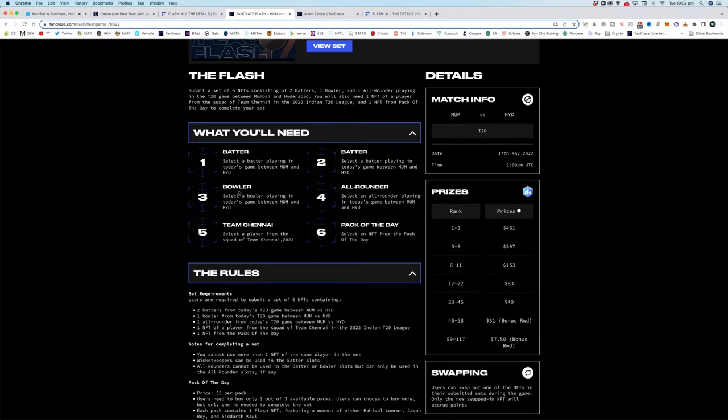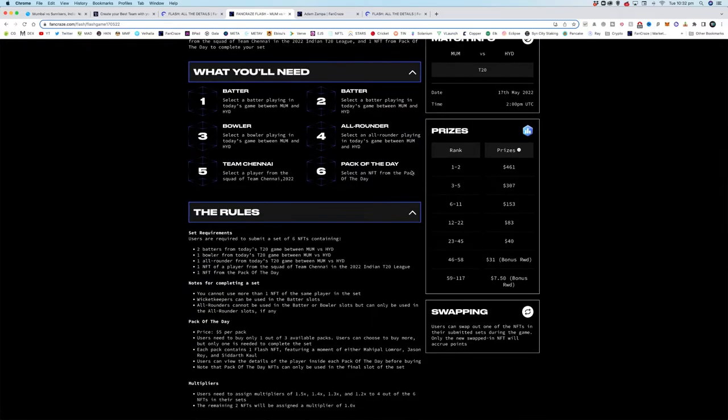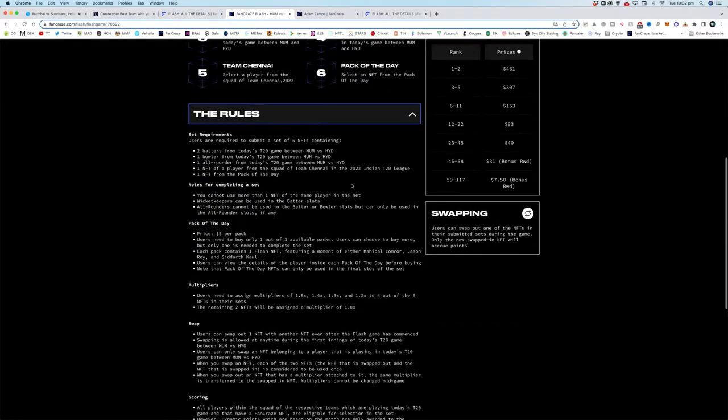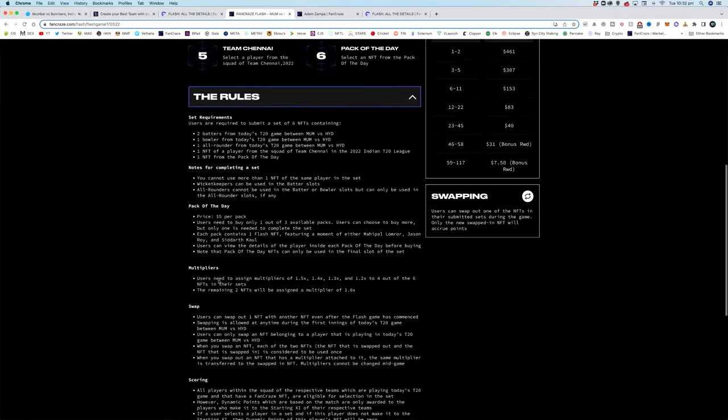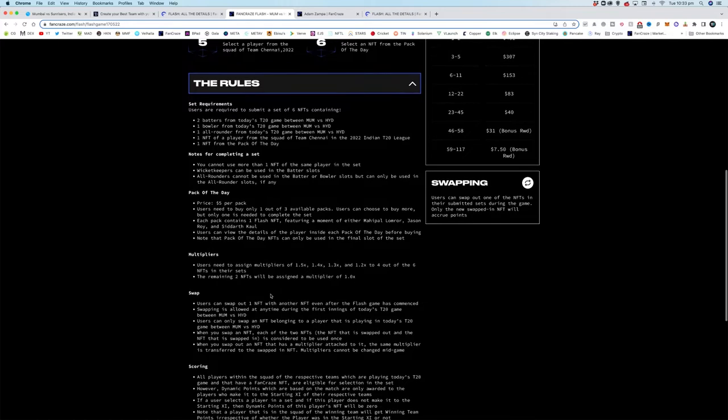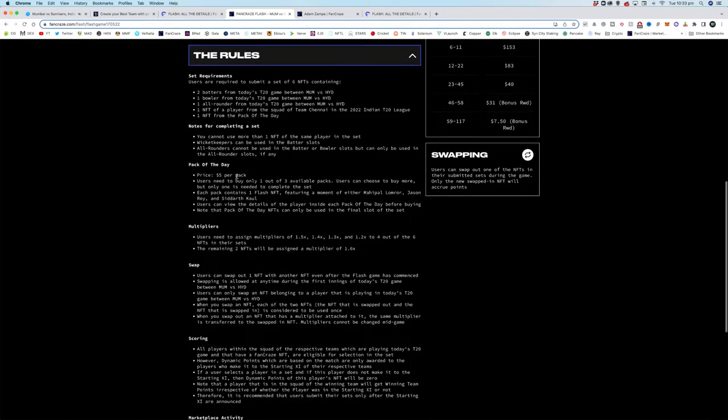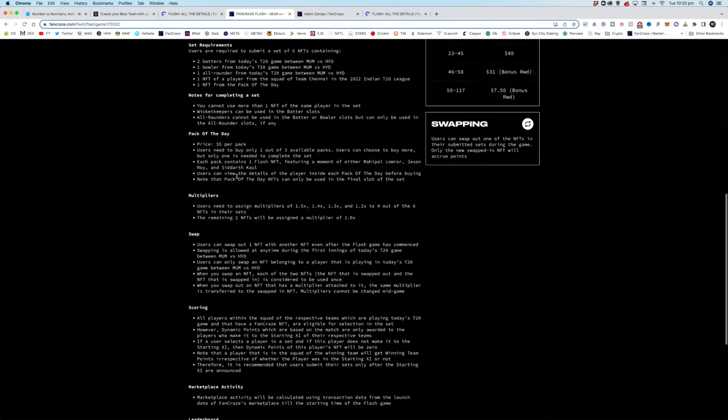It's actually pretty simple once you know the scoring how to pick your pack of the day. And with this team Chennai, it really does depend on the marketplace value. Today we've got two batters, one bowler, all-rounder, team Chennai, pack of the day. A few things here: multipliers today we've got 1.5 downwards. This has been up to as much as three, so obviously that is a massive deal. Keepers can be used as batters.